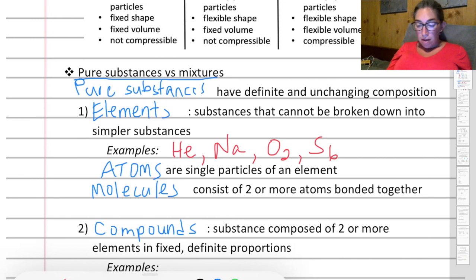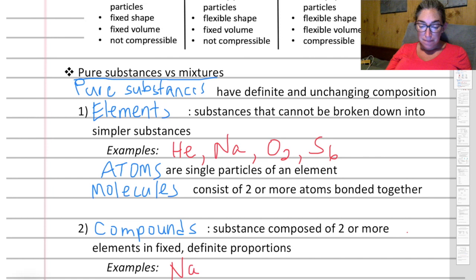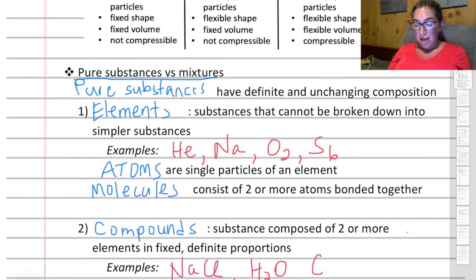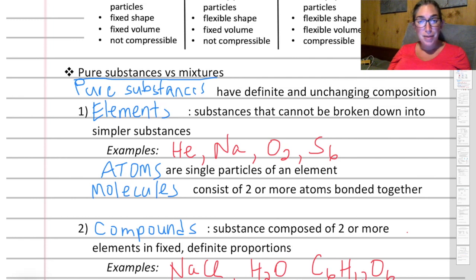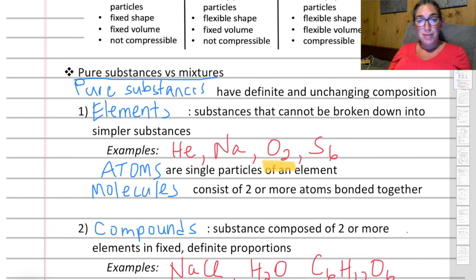For compounds — compounds are molecules composed of two or more elements. Some examples are sodium chloride (table salt), which is one atom of sodium and one atom of chlorine bonded together. Water, H₂O, is two atoms of hydrogen and one atom of oxygen. Glucose, C₆H₁₂O₆, is a slightly larger molecule with carbon, hydrogen, and oxygen atoms. The difference between NaCl and O₂ is that O₂ is just one type of element, whereas NaCl and H₂O have two or more types of elements — that makes them compounds.